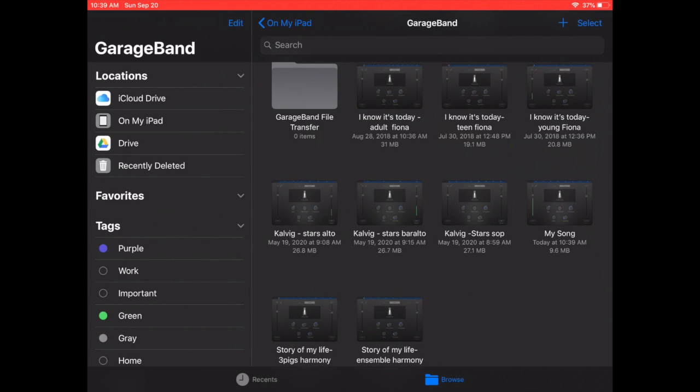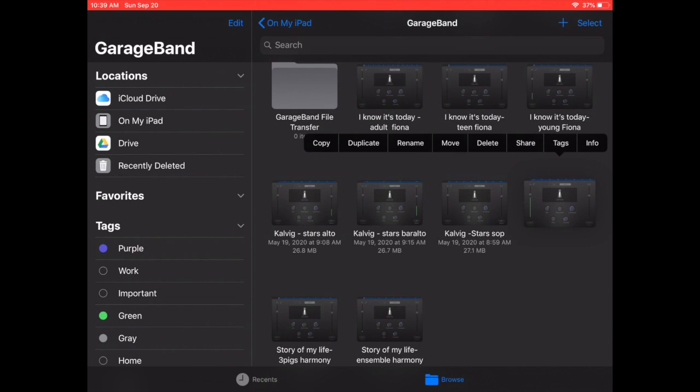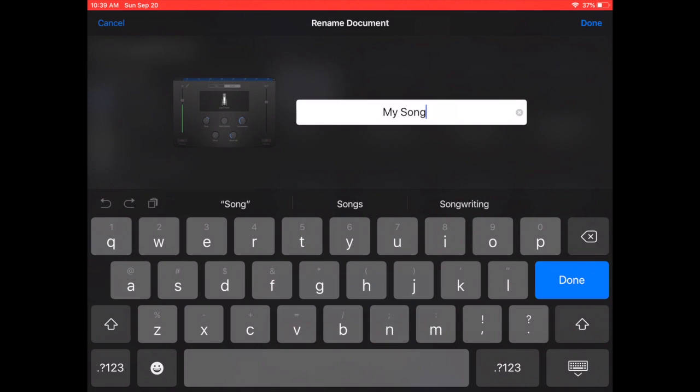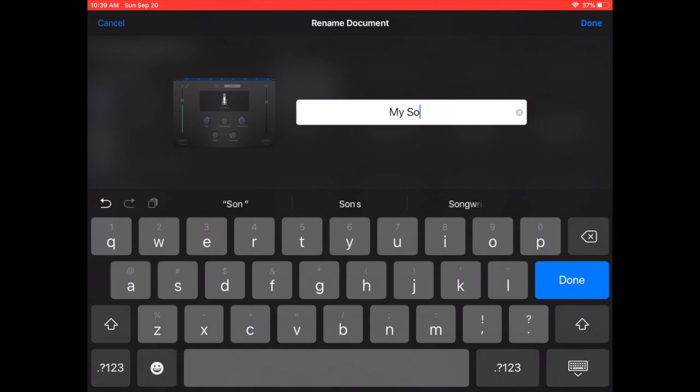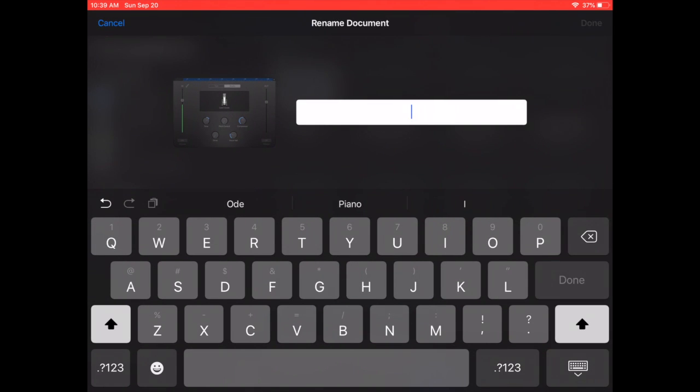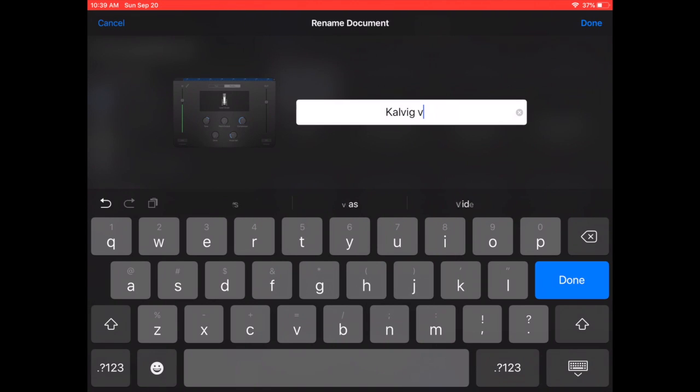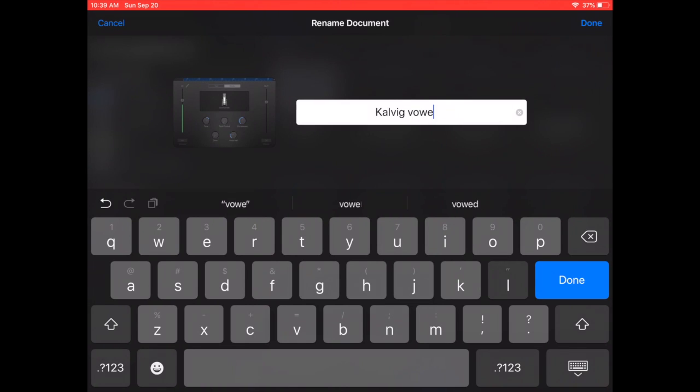I'm going to tap and hold on that recording and click rename. And you're going to want to rename it whatever the title is and with your name. So I might do Calvig and I think it was vowel shapes. And click done.